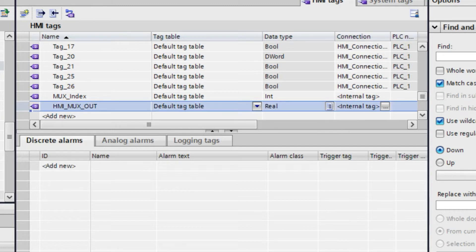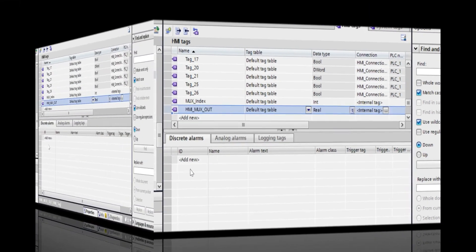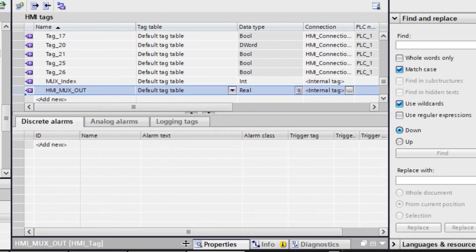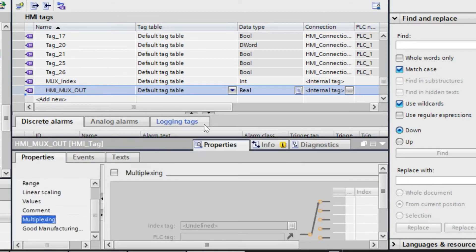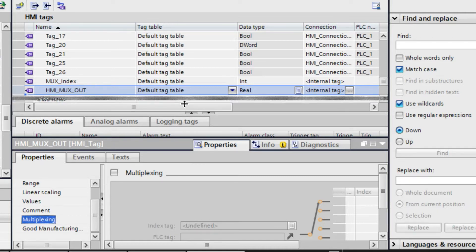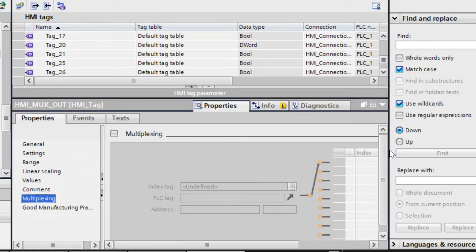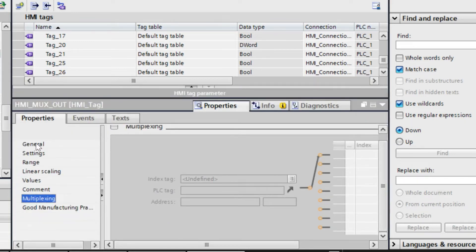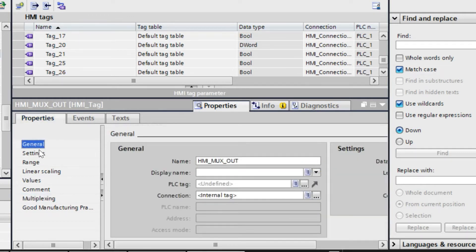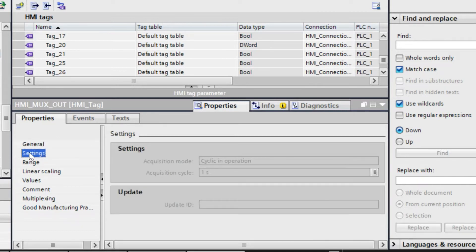Now go to the max_HMI max_out parameter. Just select that HMI tag — you can go to its properties by right-clicking and selecting properties. Here in the HMI tag properties you can see some properties: one is general properties. In general properties you can see the name, display name, PLC name, and connection.